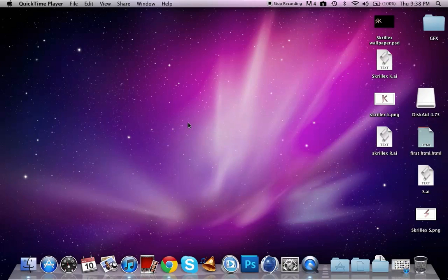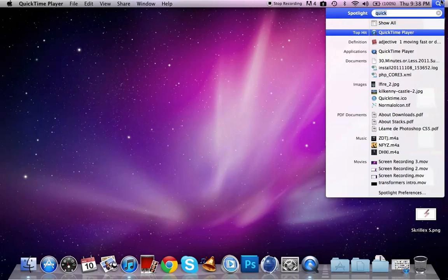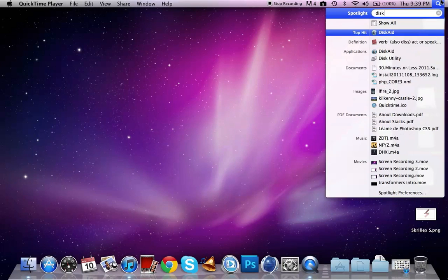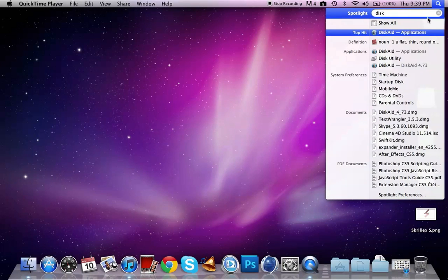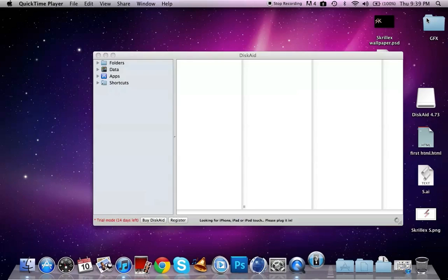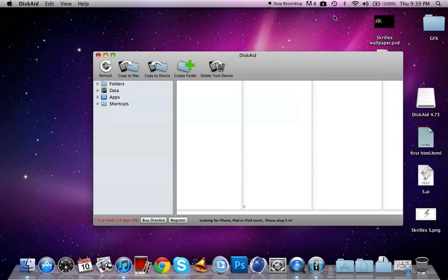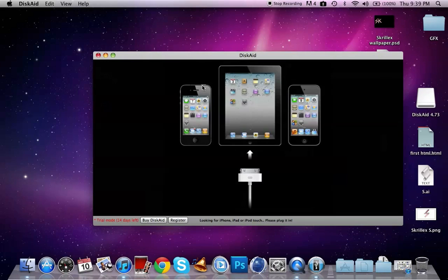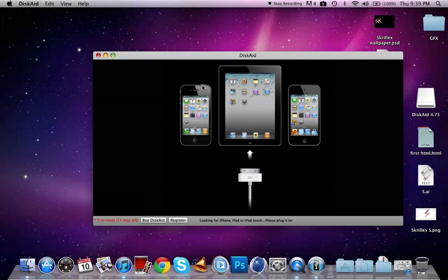All you have to do is open up the program, so you can go up to Spotlight if you're on a Mac. Open up DiskAid and then this thing is going to come up and it just asks you to plug in your iPod, iPhone, iPad, iPod Touch, whatever. So you just plug that in. It'll take just a second.